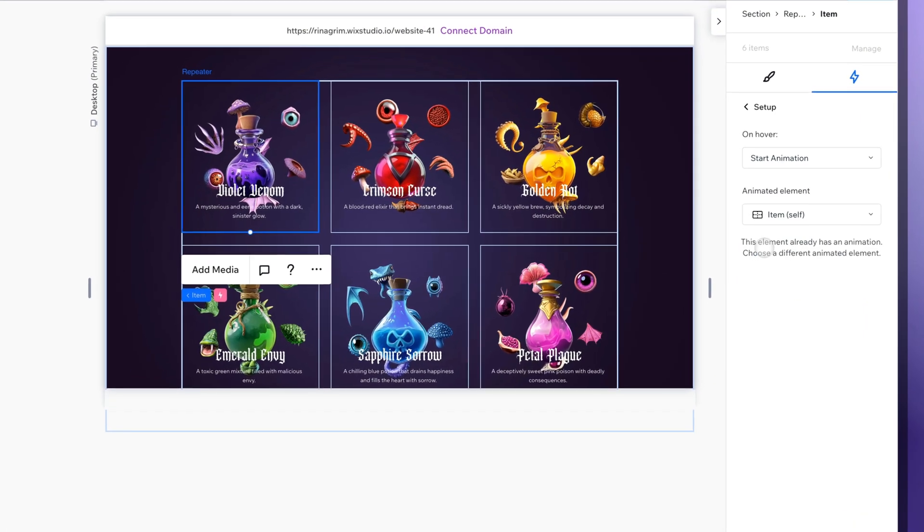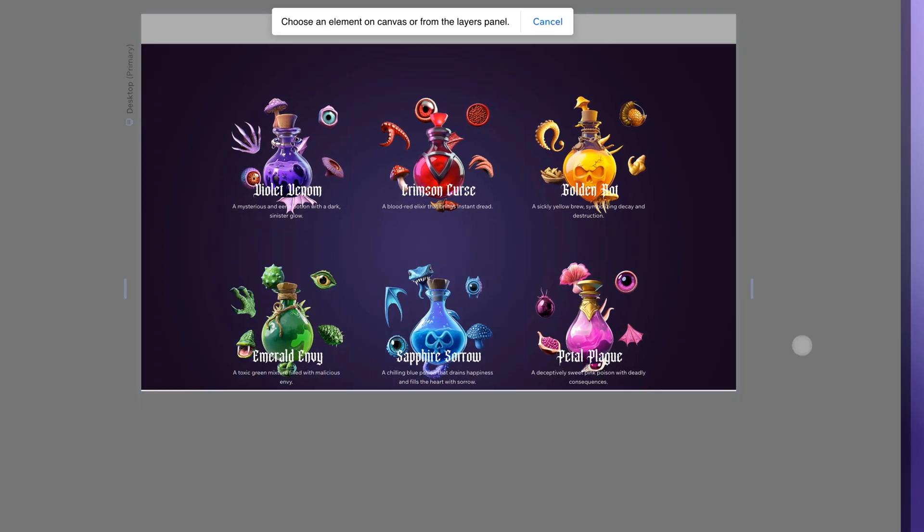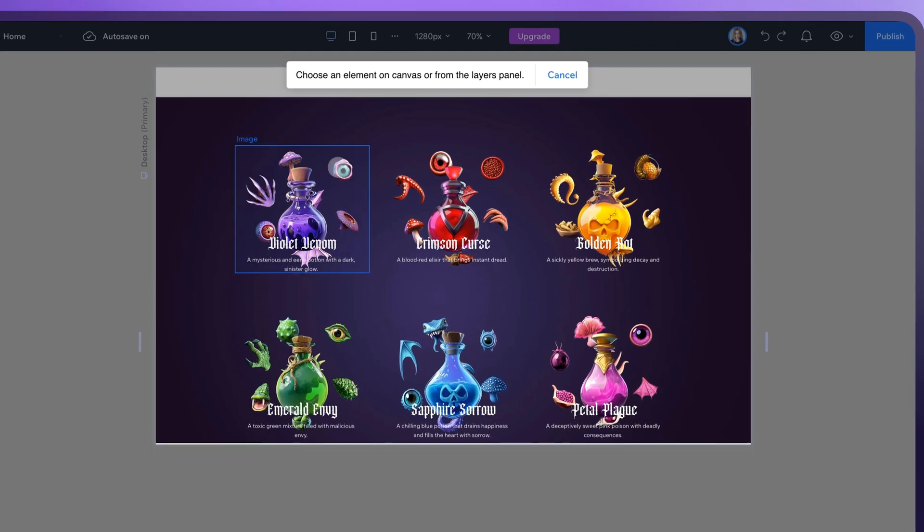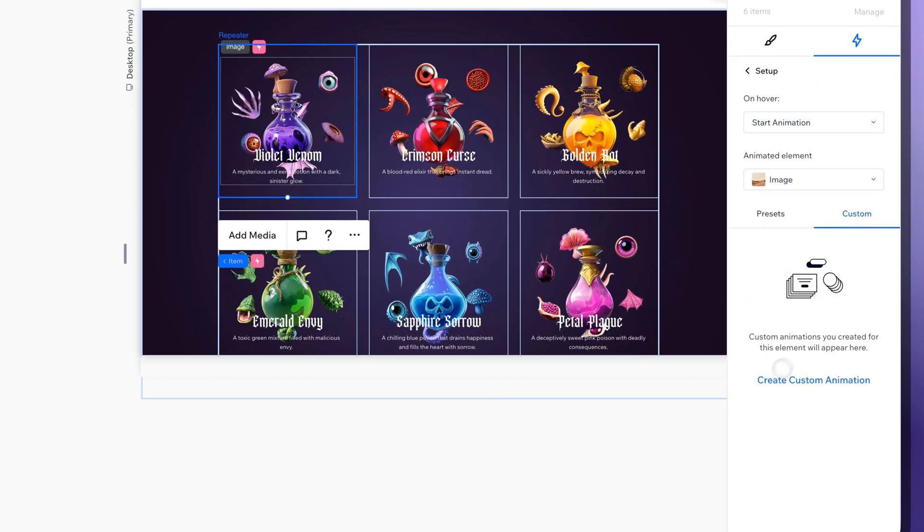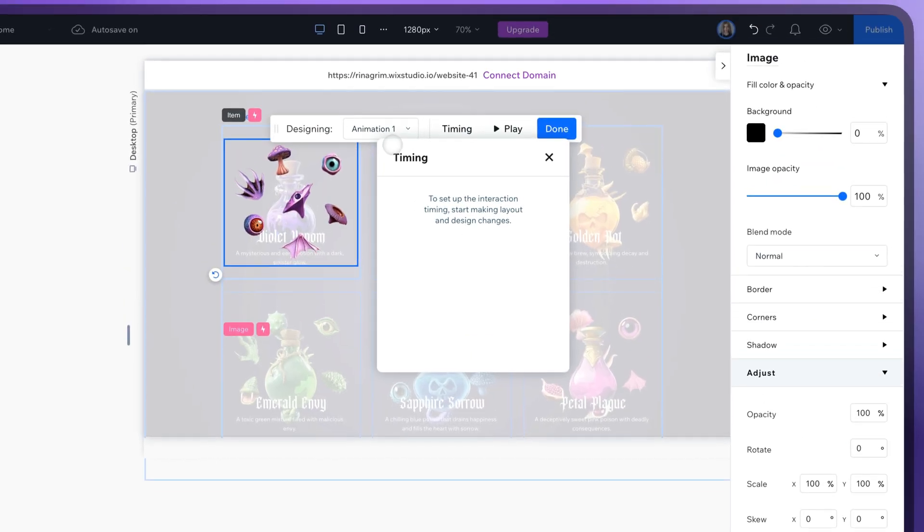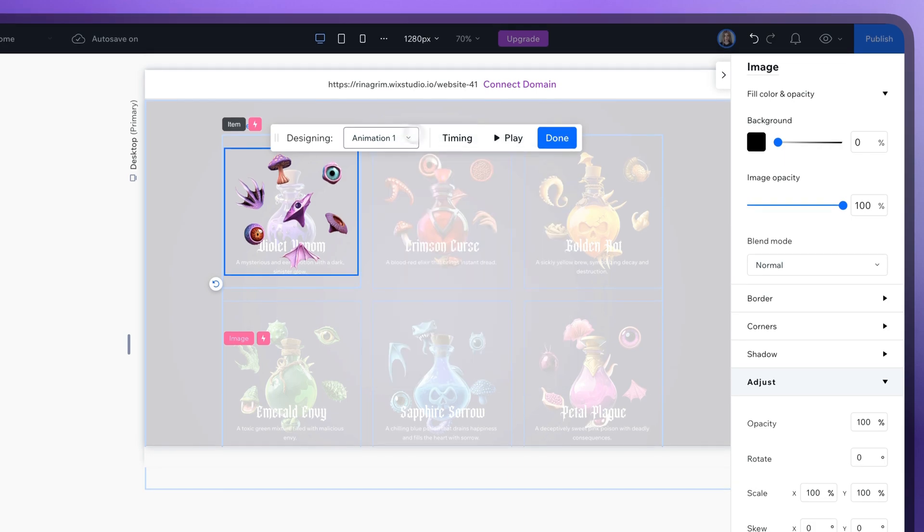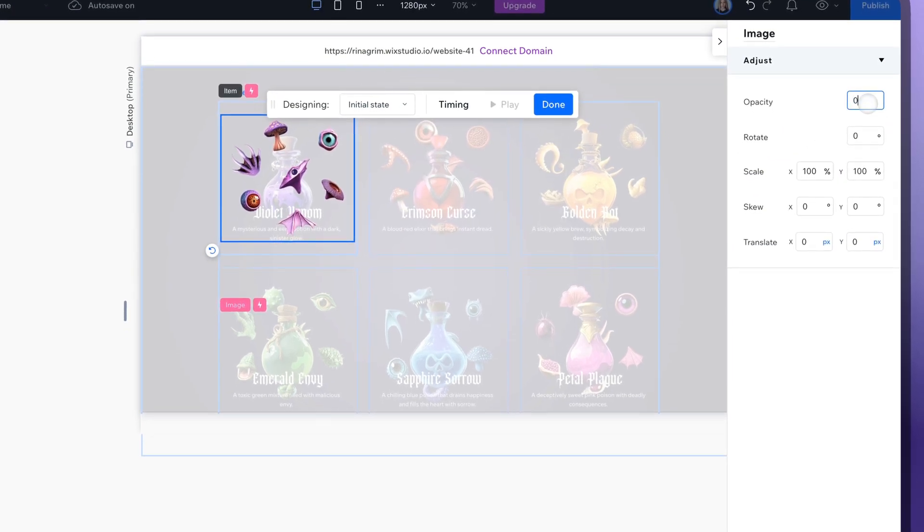Now add one more animation. Change animated element to our ingredient images. Add the custom animation for this one too. Change animation one to initial state. So ingredients only appear in hover. And adjust the animation as you wish.